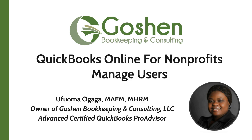Today I'm going to show you how to add users, invite your accountant, as well as manage existing users in QuickBooks Online.